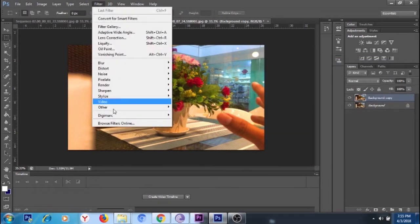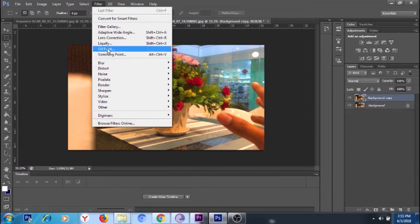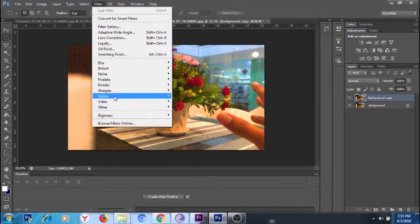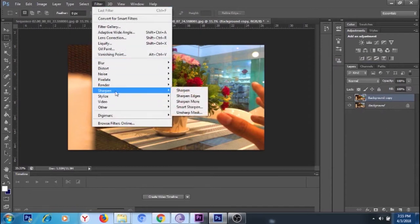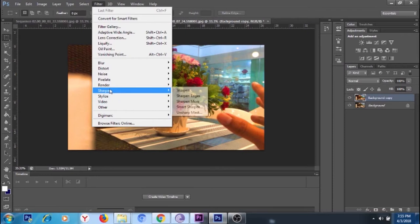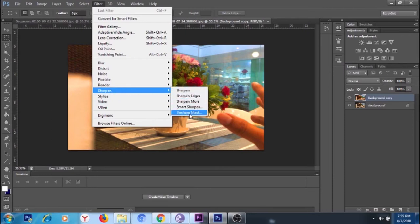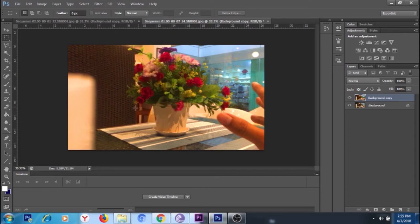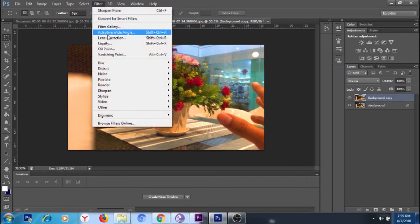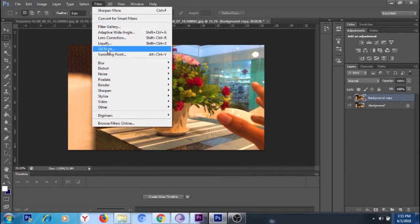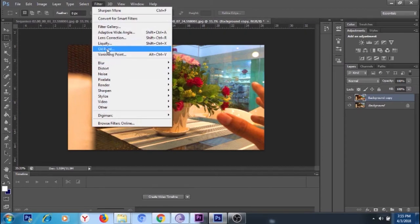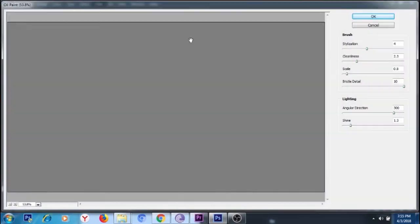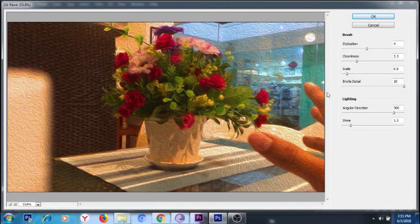Next after that, we go to sharpen—going to sharpen it. Done. And then after that we go to the oil paint. There you have it, the oil paint.